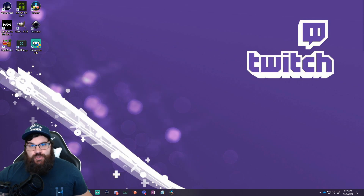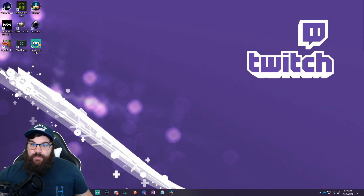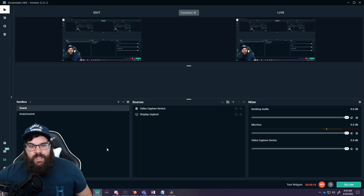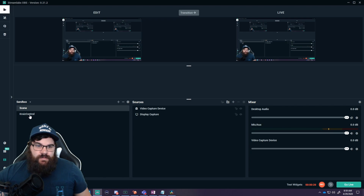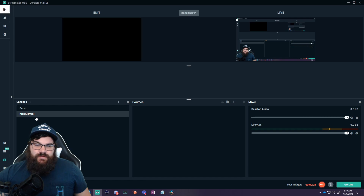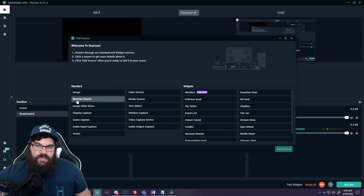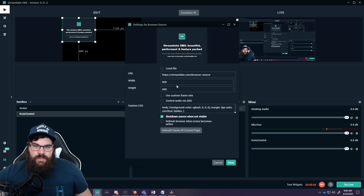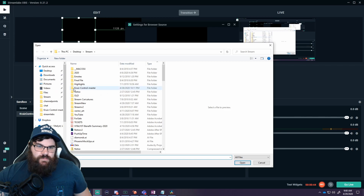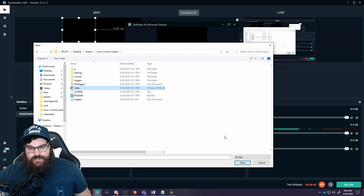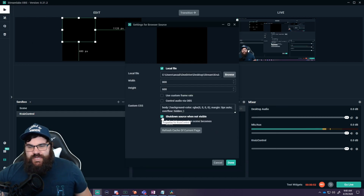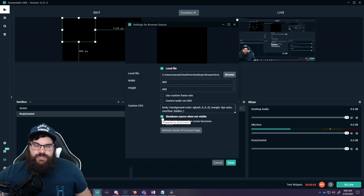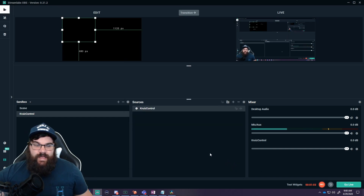Now we've set everything up and we actually want to put Cruise Control into StreamLabs OBS. We're going to open StreamLabs OBS and create a separate scene for Cruise Control. We're actually going to add the index file — found in the Cruise Control master folder — as a local browser source. Add a browser source, call it Cruise Control, check local file, browse to the master folder, select the index file, click open. I uncheck 'shutdown source when not visible' as a personal preference, then click done. Cruise Control has now been added as a scene.